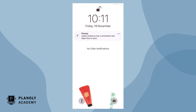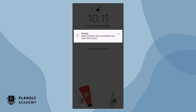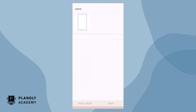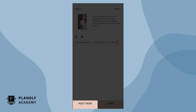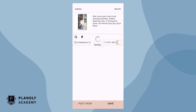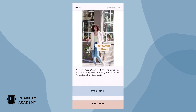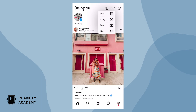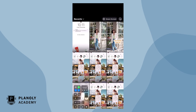Once it's time to post your Reel, you'll get a push notification. Click on it and you will be taken into the app to post now. Your Reel and cover photo will be auto-downloaded to your phone and your caption will be automatically copied for quicker posting.